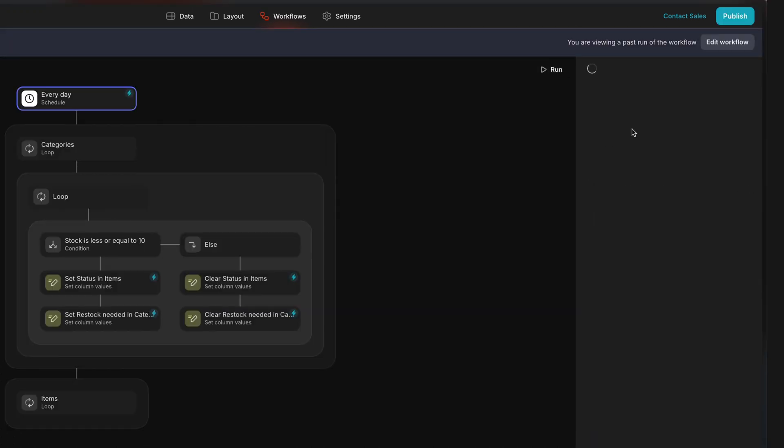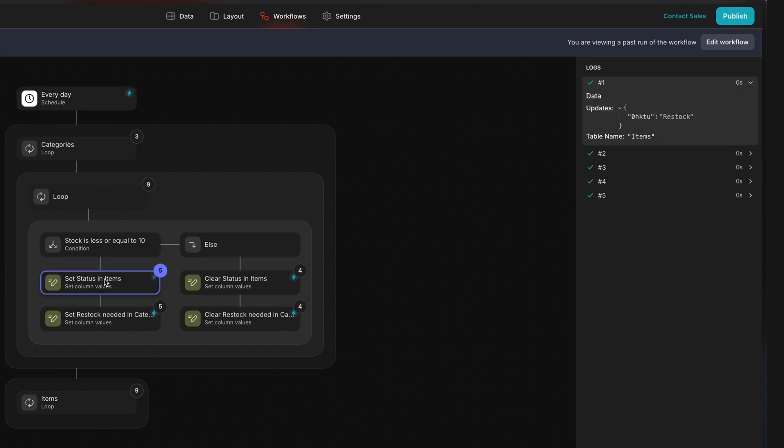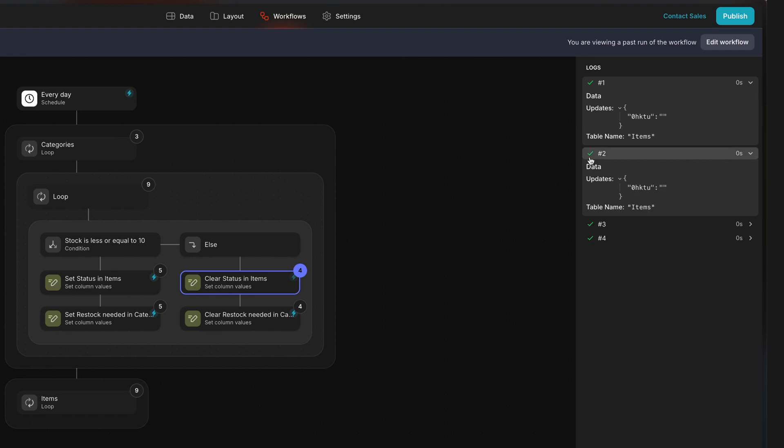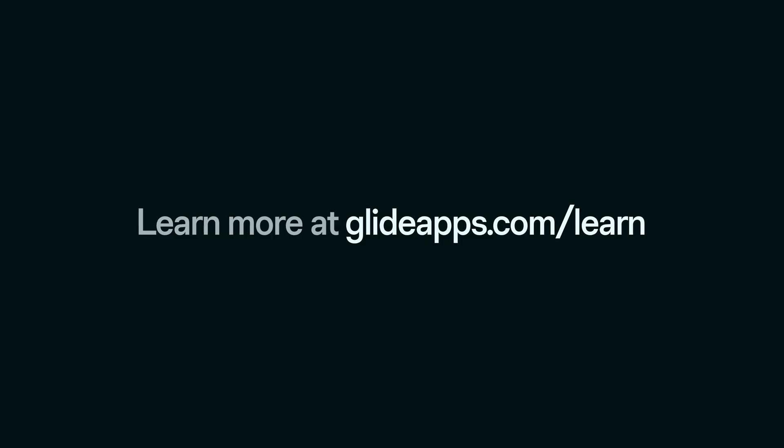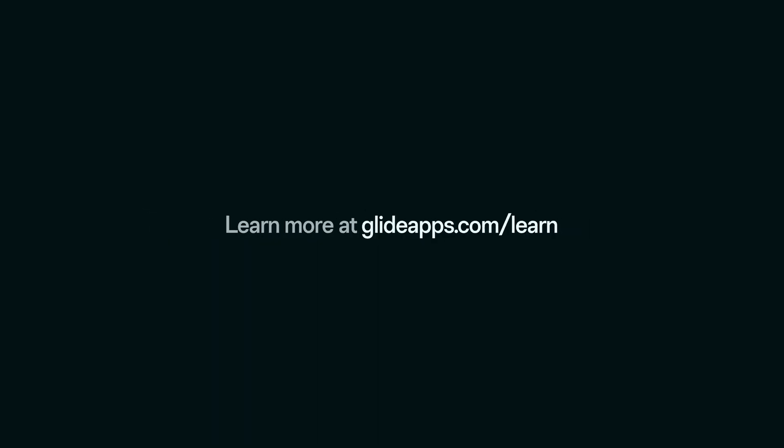As we saw earlier, there's a workflow run history where you can review the data inside of each loop. And this way, you can debug and improve your workflow so it doesn't happen next time. To learn more about workflows in general, you can head over to our docs at glideapps.com.